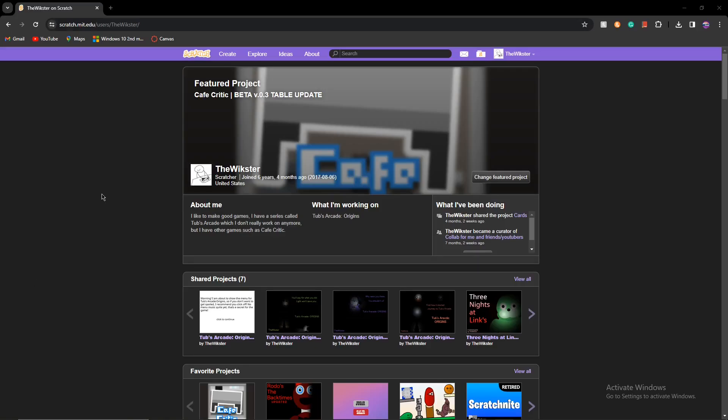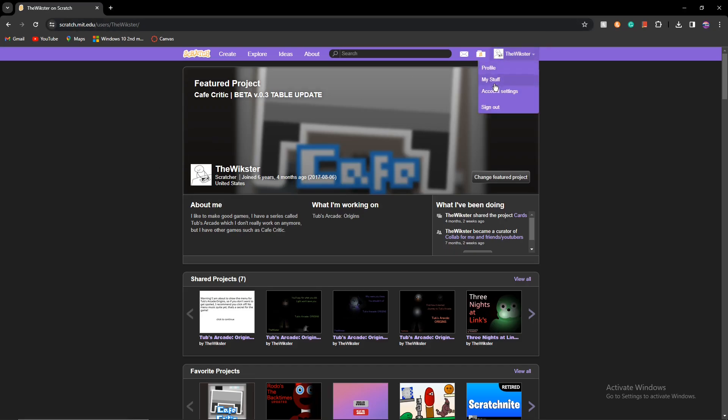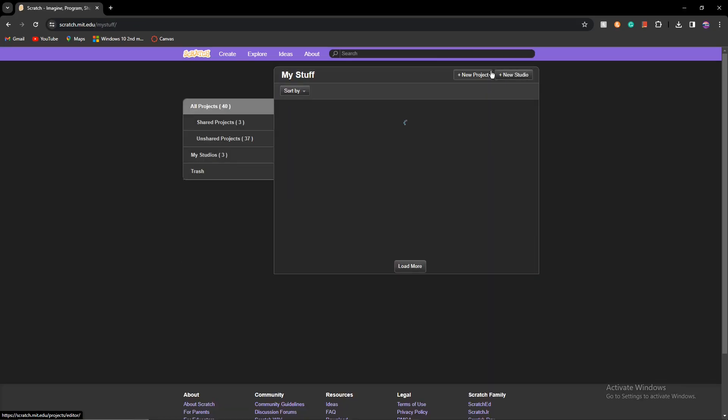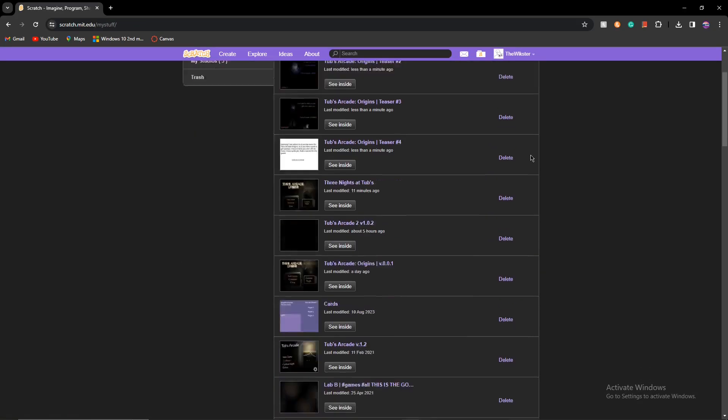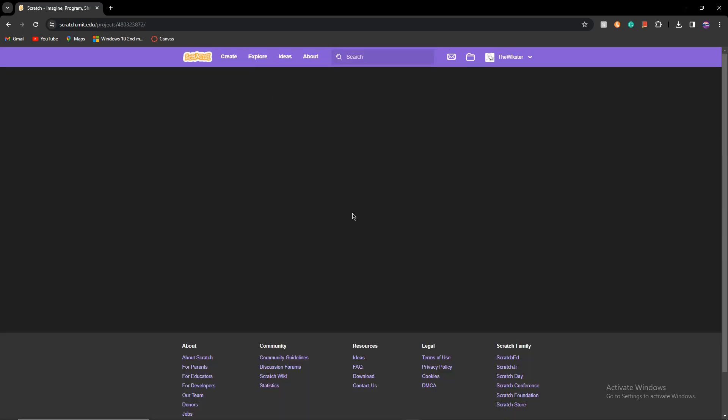What's up guys, so in this video I'm going to be showing you all of my old Scratch projects. Now as you can see right here, this is my profile. I joined 6 years ago in 2017. I'm not going to tell you how old I am, but that was quite a while ago. So we're going to go through all my projects so you can see what 6 years looks like on Scratch.